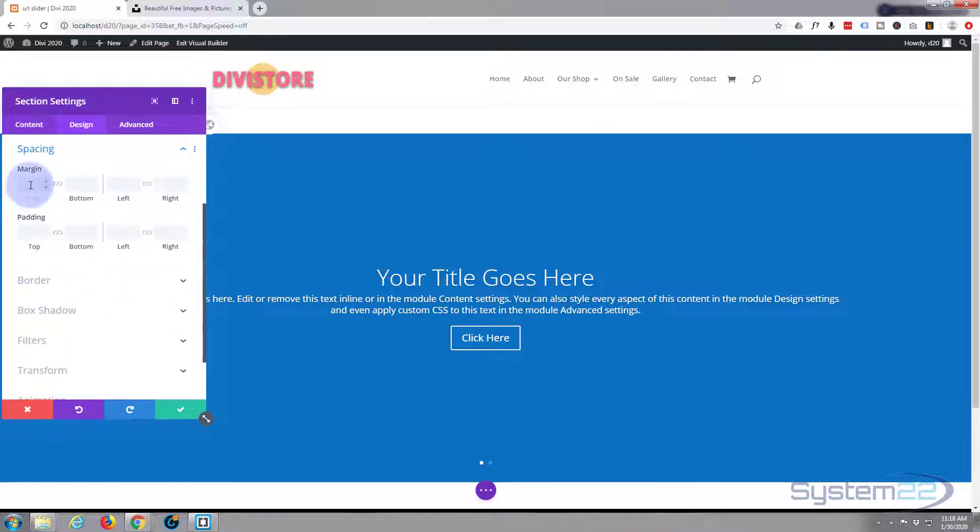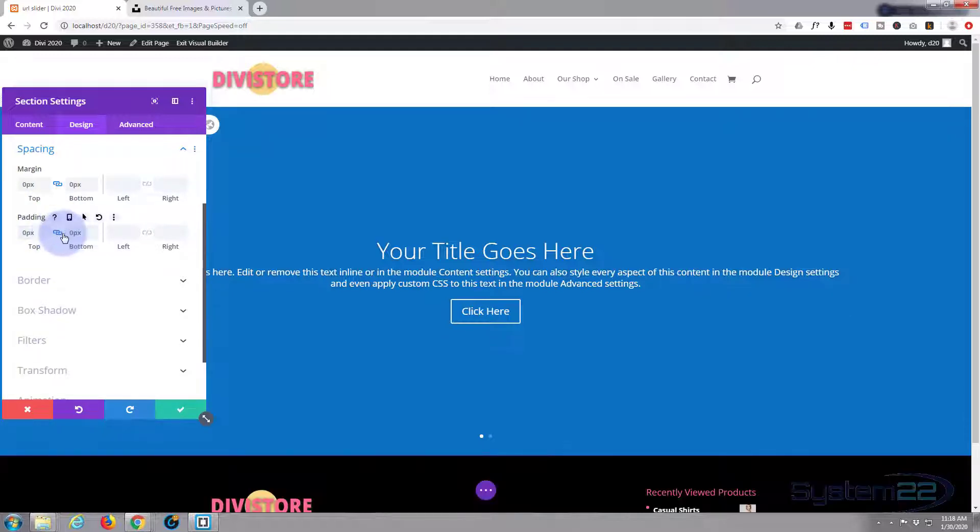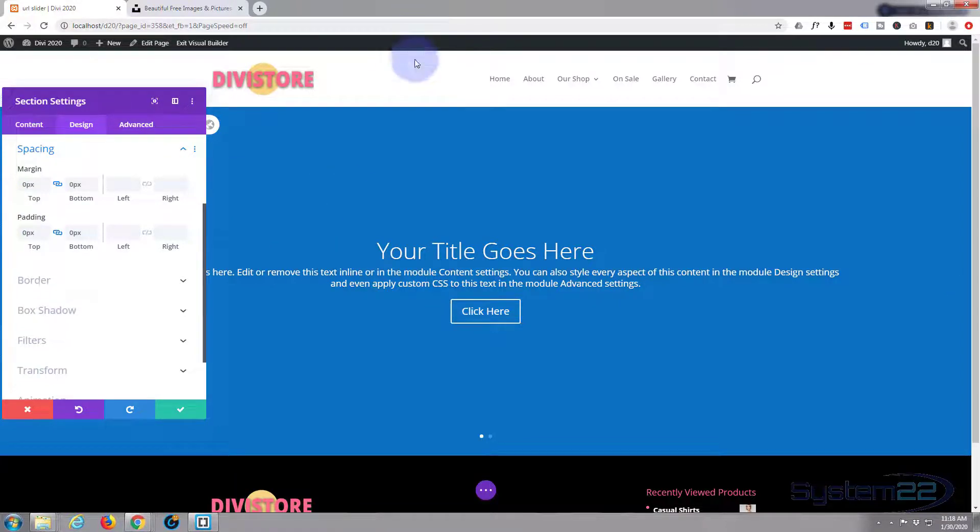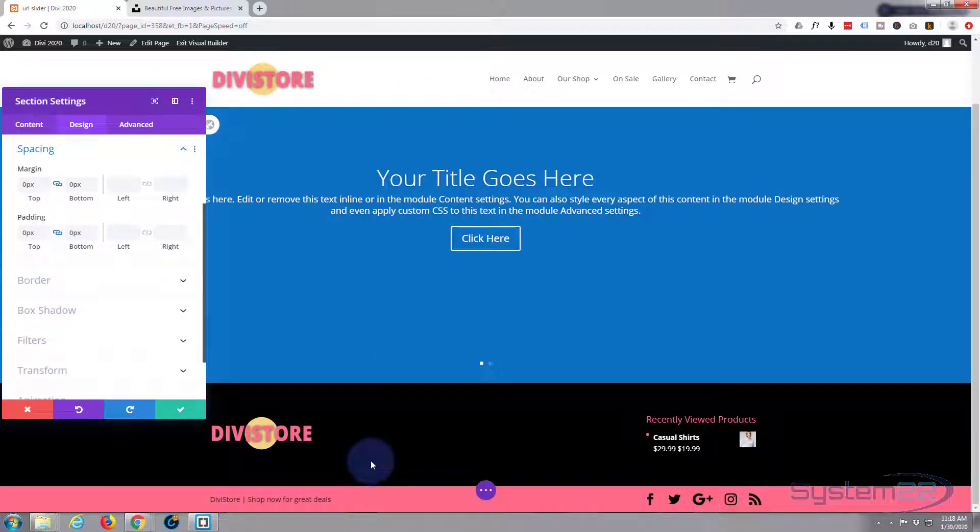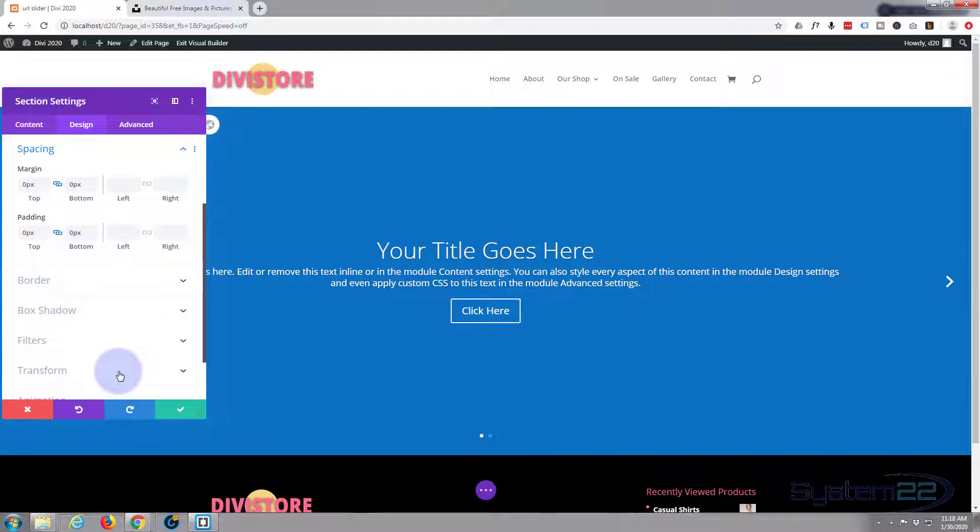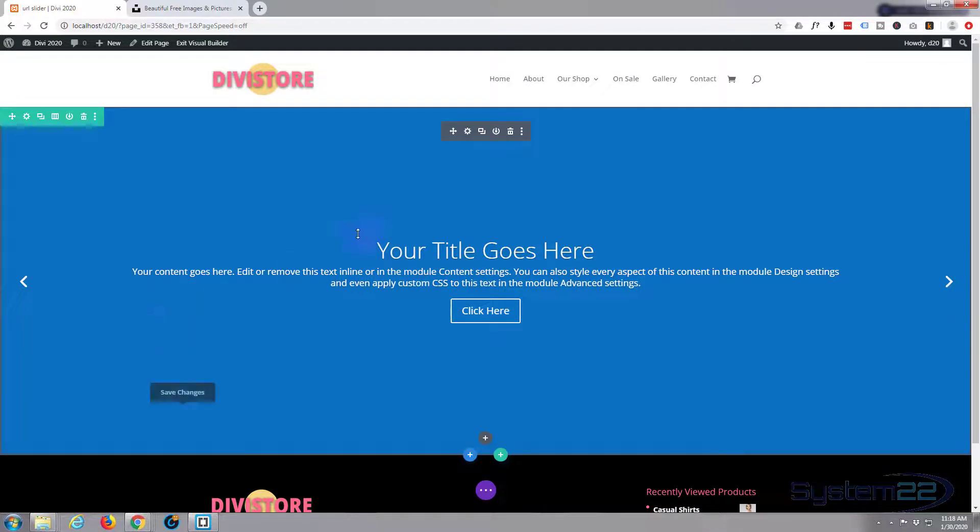Let's do the same thing there, go in to design and to spacing and put some zeros in. There we go, that's taking away all that spacing. We've got our slider butted up against the nav bar and the footer because we haven't got any other content.